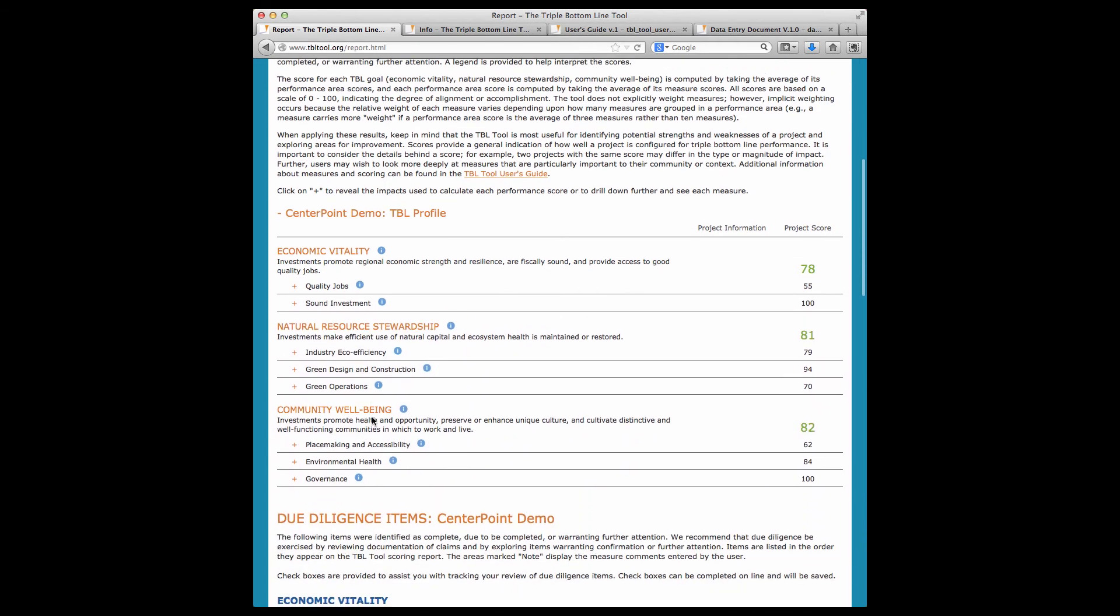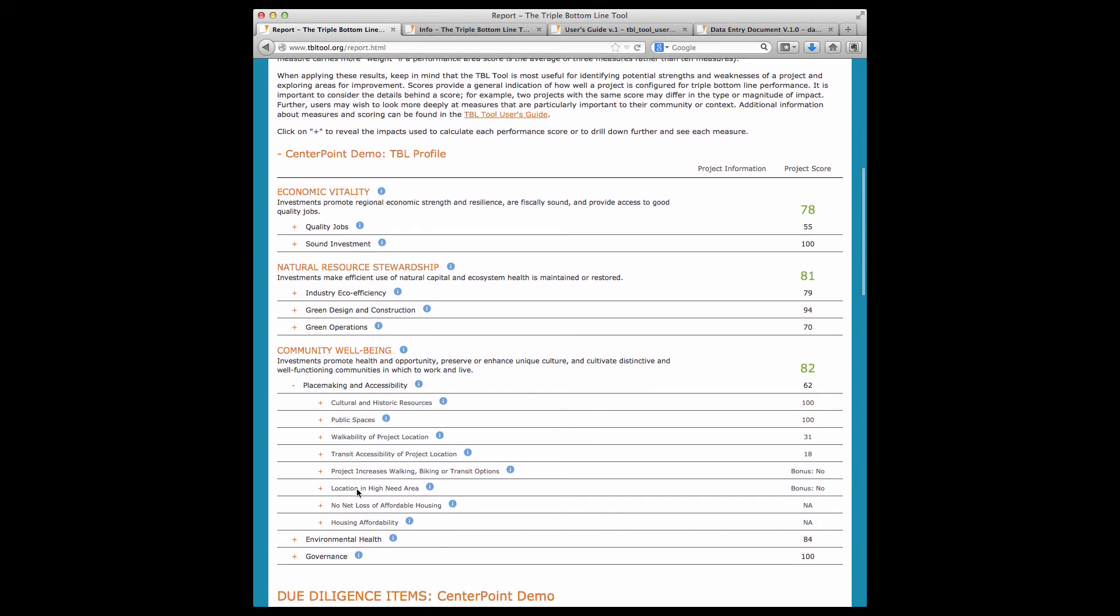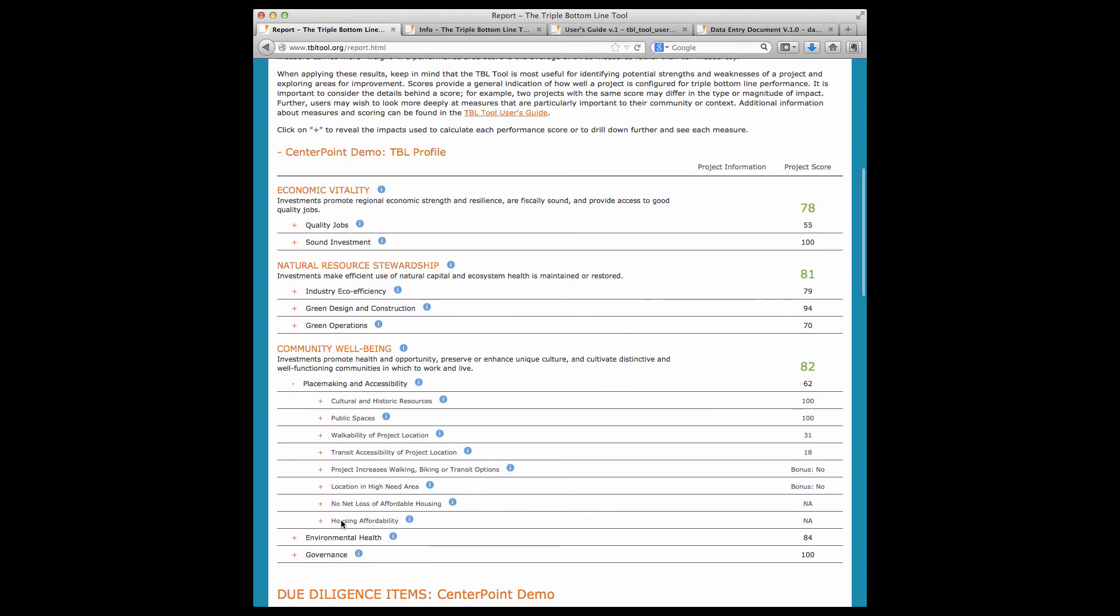Regarding NAs, if an item is not relevant to a specific project, it's not included in the score. For example, if the project includes housing, there are questions about affordability, and if a project does not include housing, then these questions appear as an NA and are not part of the project's score.